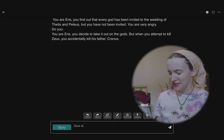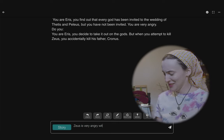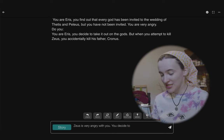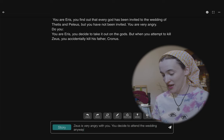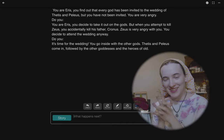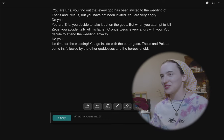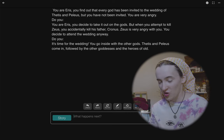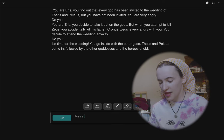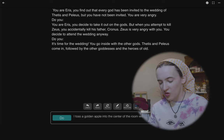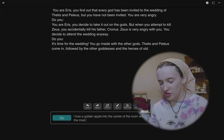'Zeus is very angry with you. You decide to attend the wedding anyway. It's time for the wedding. You go inside with the other gods. Thetis and Peleus come in, followed by the other goddesses and heroes of old.' This is so funny because it's like almost correct, but not quite. 'I toss a golden apple into the center of the room with the words for the most beautiful written on it.'